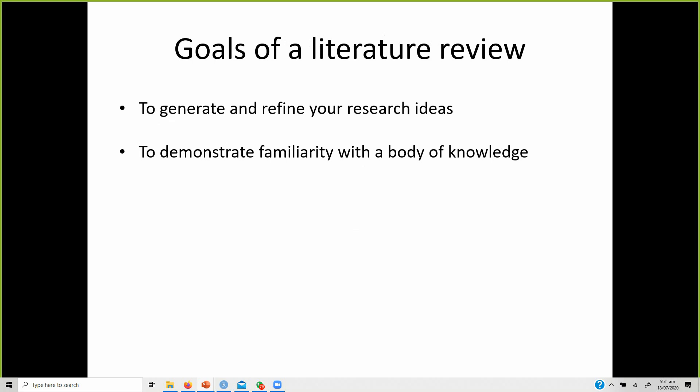Literature review helps you demonstrate your familiarity with the body of knowledge. You get to know the concepts, what is available, what the limitations are, what theories have been used, what contributions people have made, and how to write literature — a lot of different things you might not be familiar with before conducting a literature review.